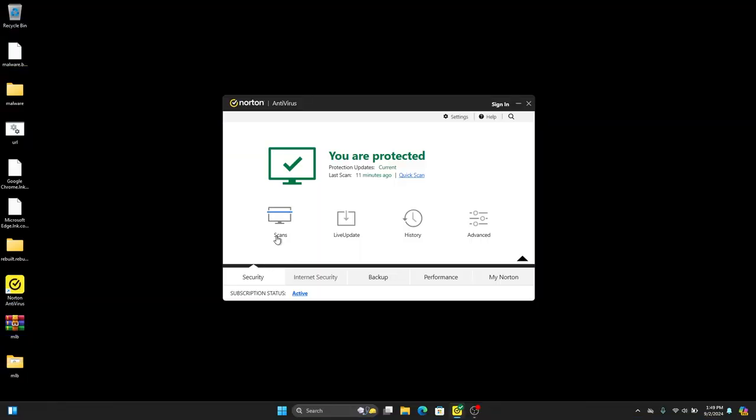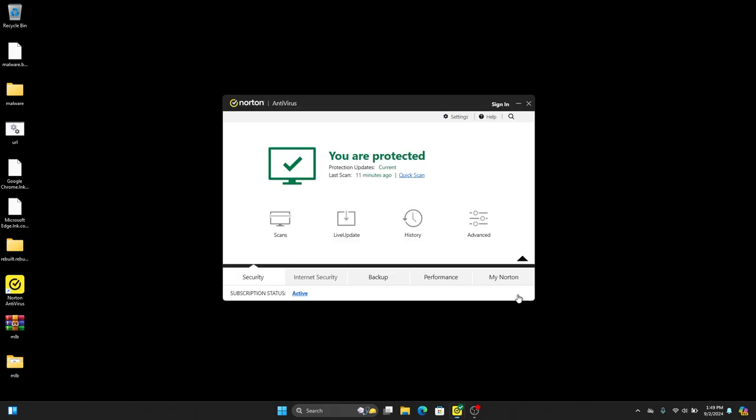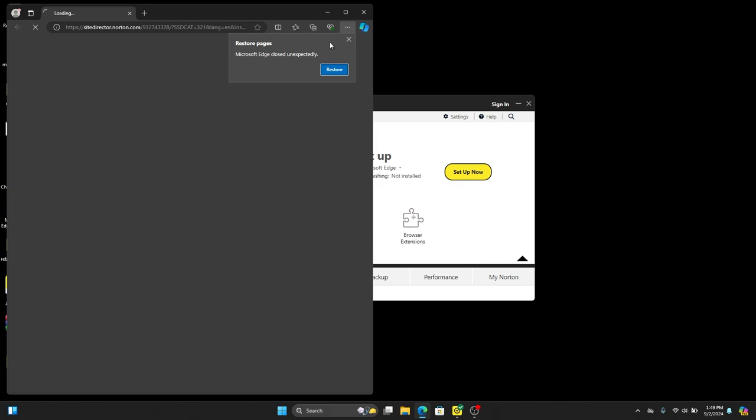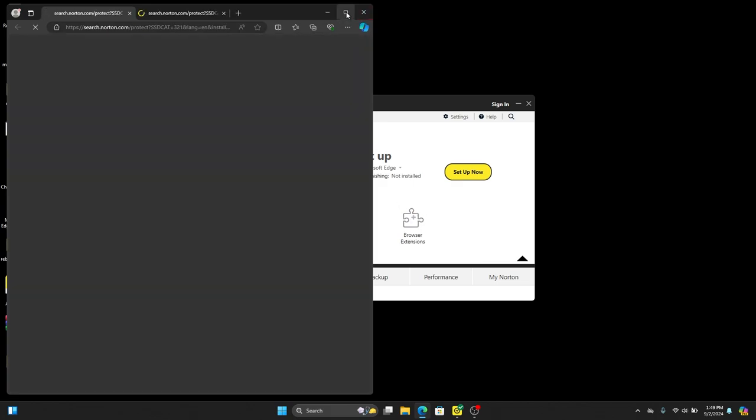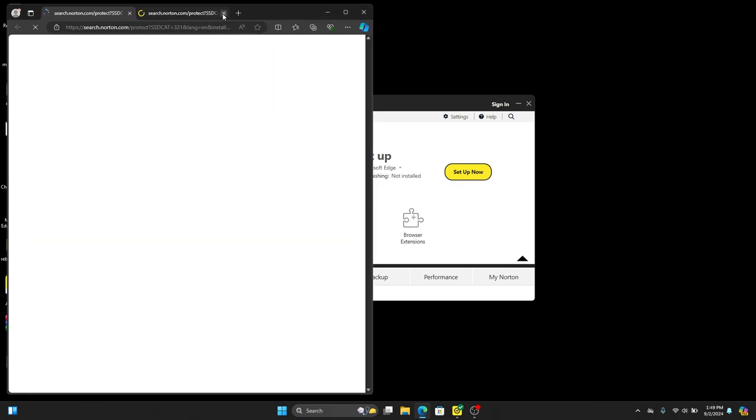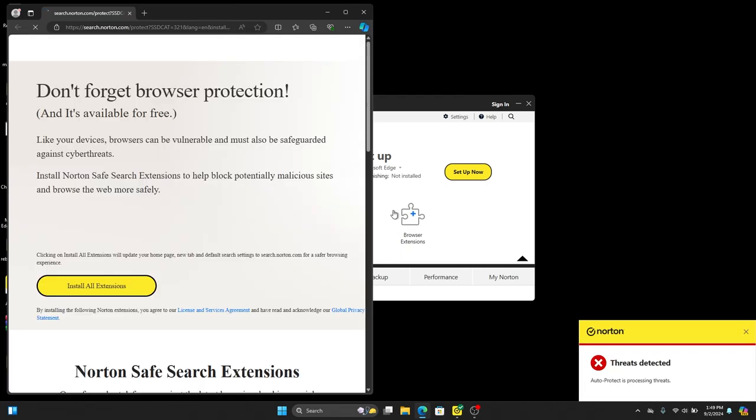Now it is time for online detection test. We need to install Norton safe add-on on the browser to make sure the security of web. Earlier I tested Norton private browser, they performed very well. Let's see how Norton antivirus performs.